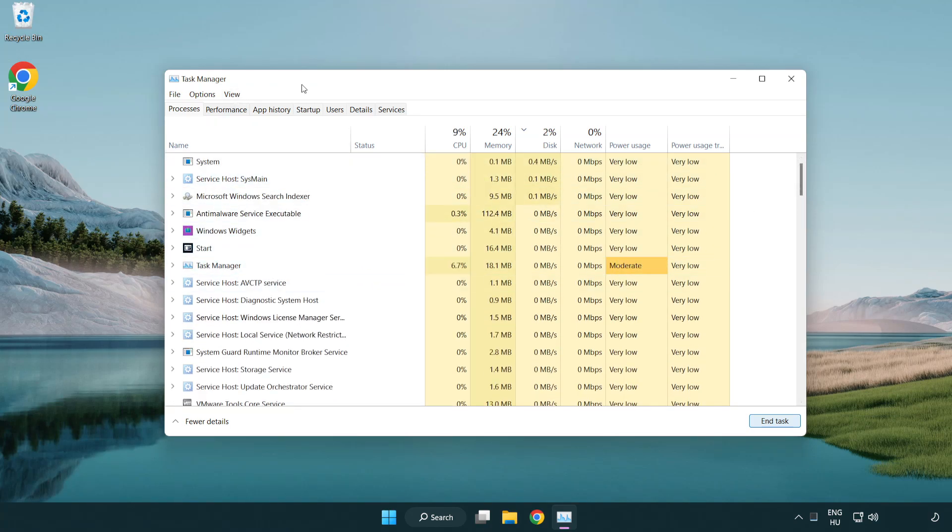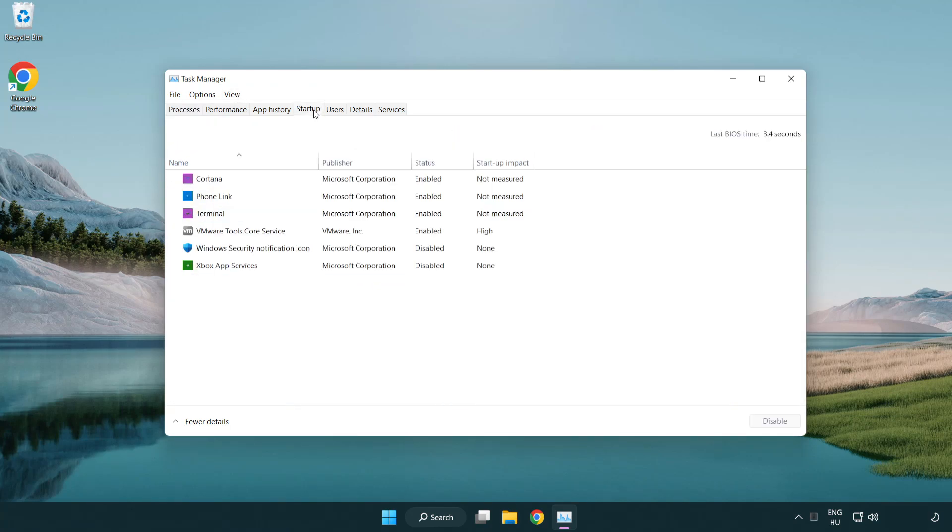Here you can adjust. Click startup. Disable applications not used.